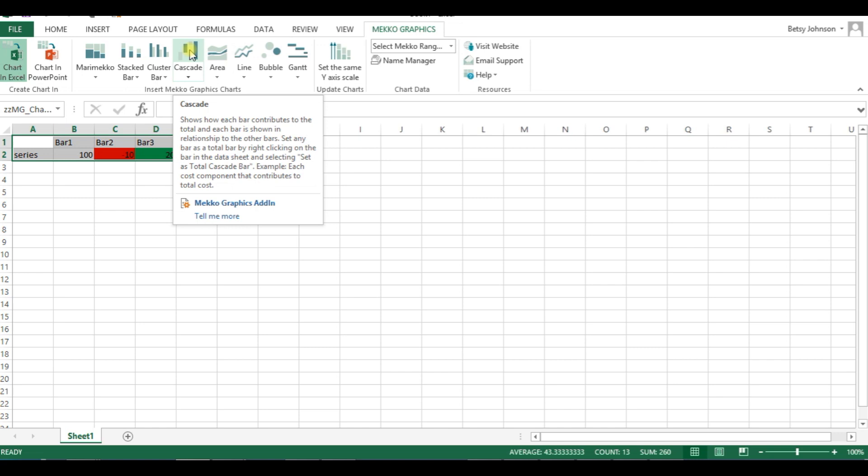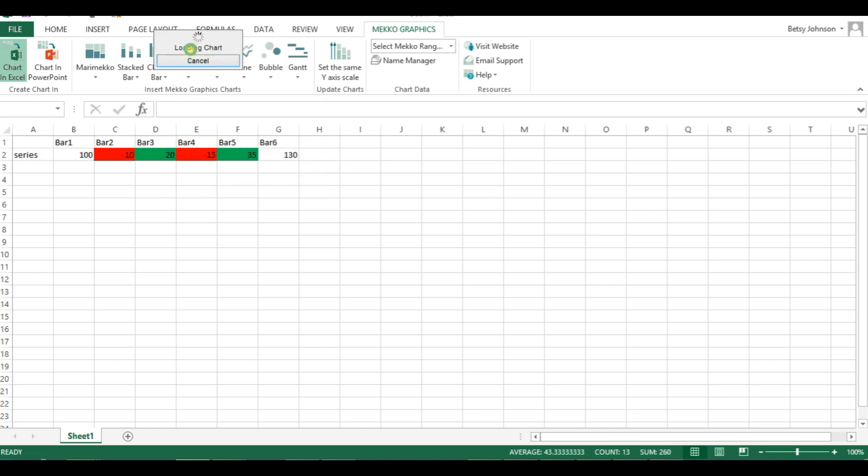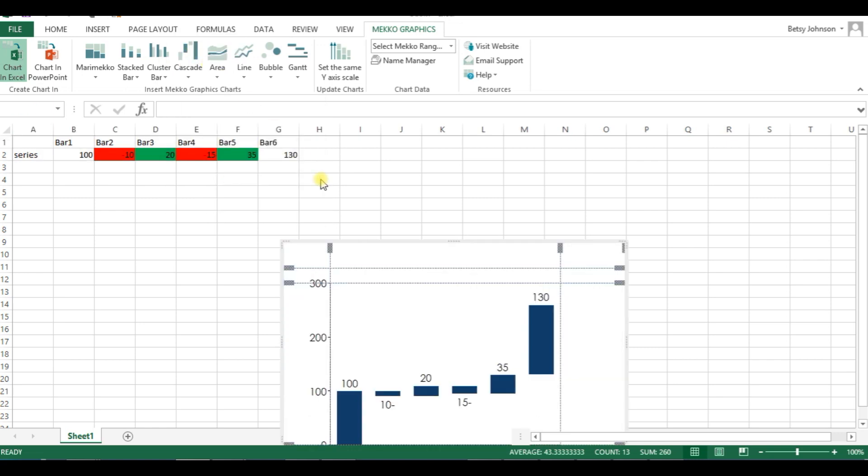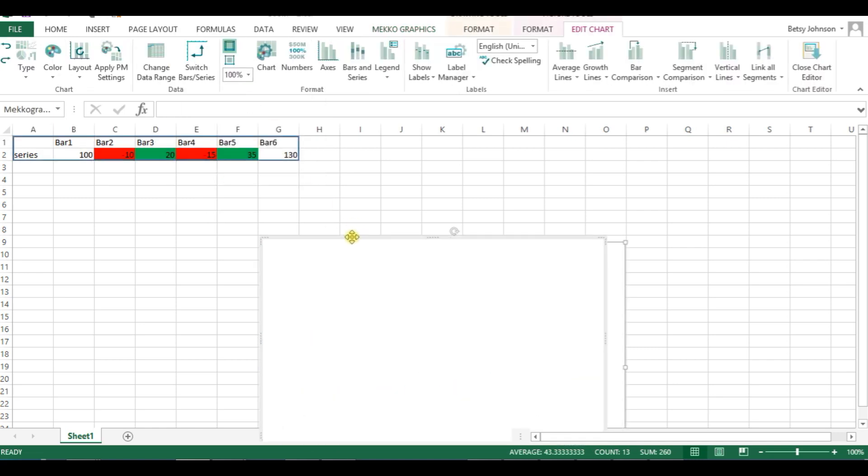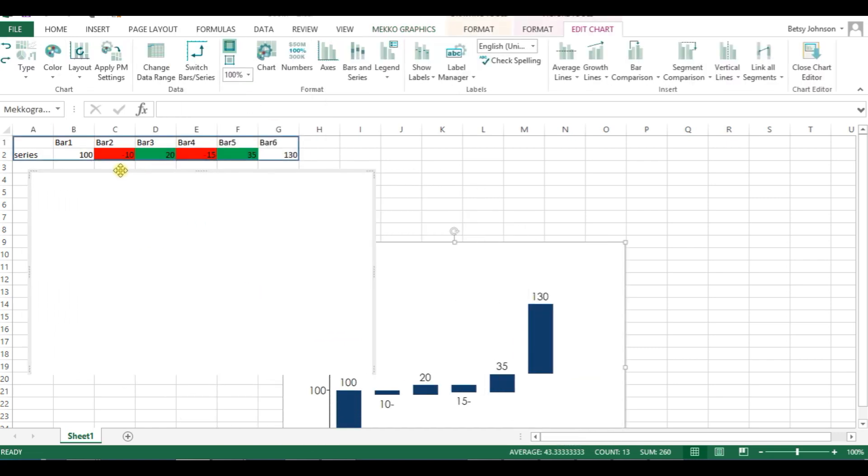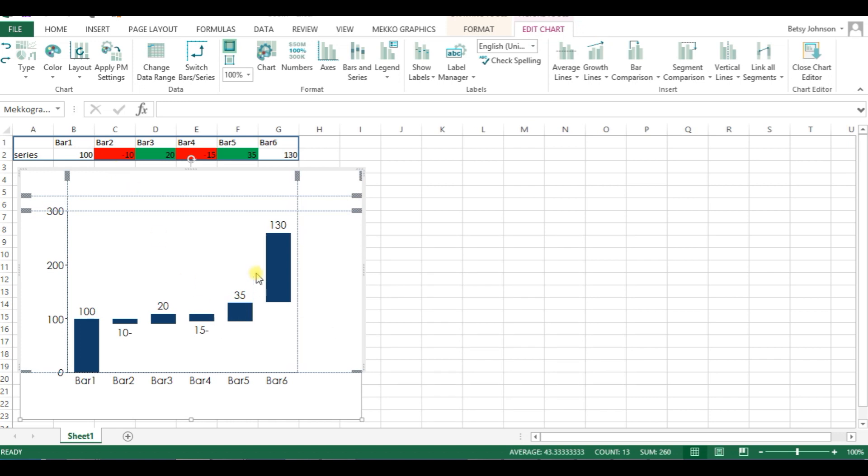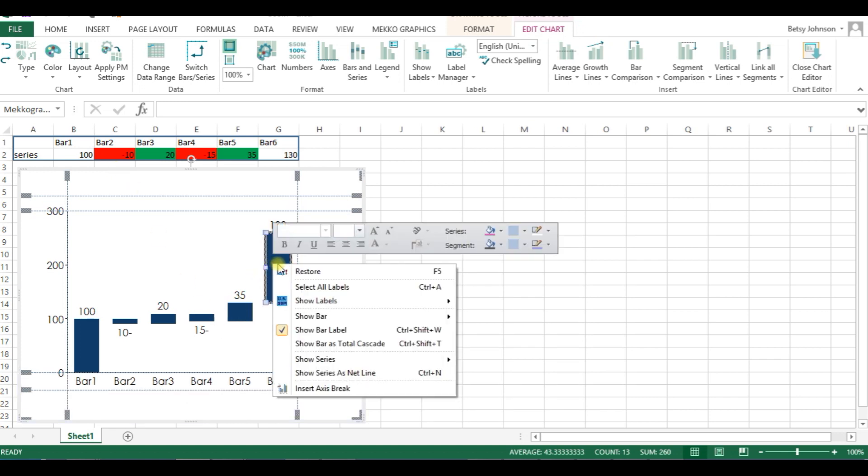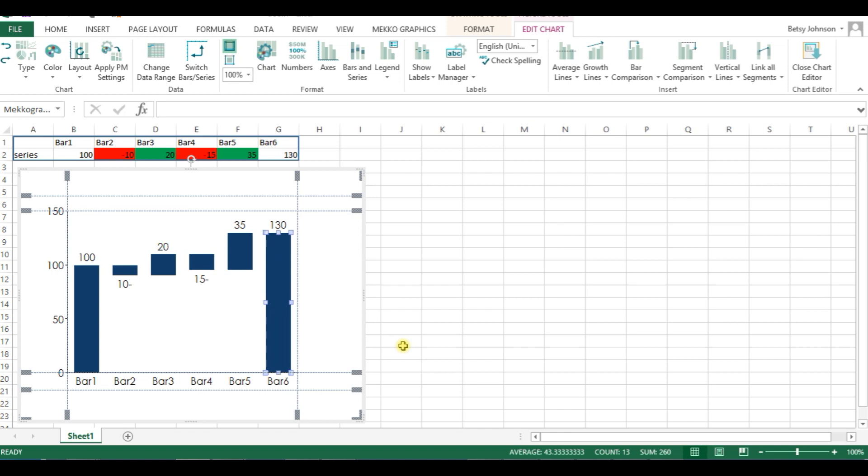I'm going to choose Excel, insert my Cascade. I'll just move it here so you can see it. I just want to make that last bar a total bar, and right-clicking, choose total Cascade bar.